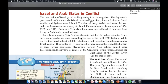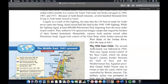Israel seized half the land in the 1948 and 1949 fighting. While the fighting raged, at least 600,000 Palestinians fled, migrating from areas under Israeli control, and settled in UN-sponsored refugee camps that ringed the borders of their former homeland. Meanwhile, various Arab nations seized other Palestinian lands. Egypt took control of the Gaza Strip, while Jordan annexed the West Bank of the Jordan River.